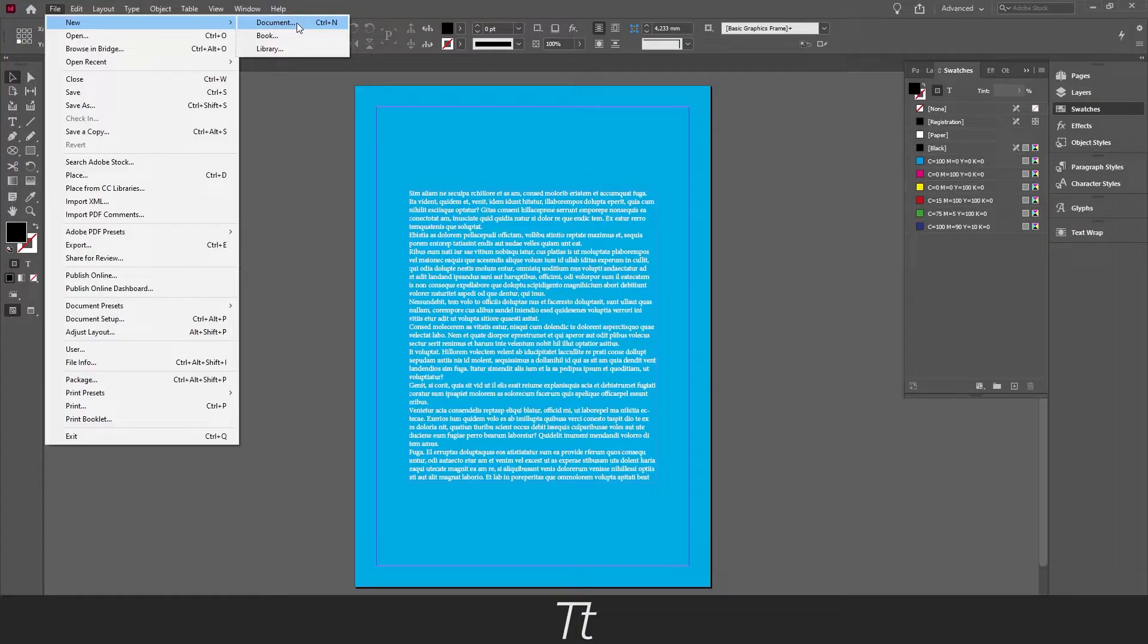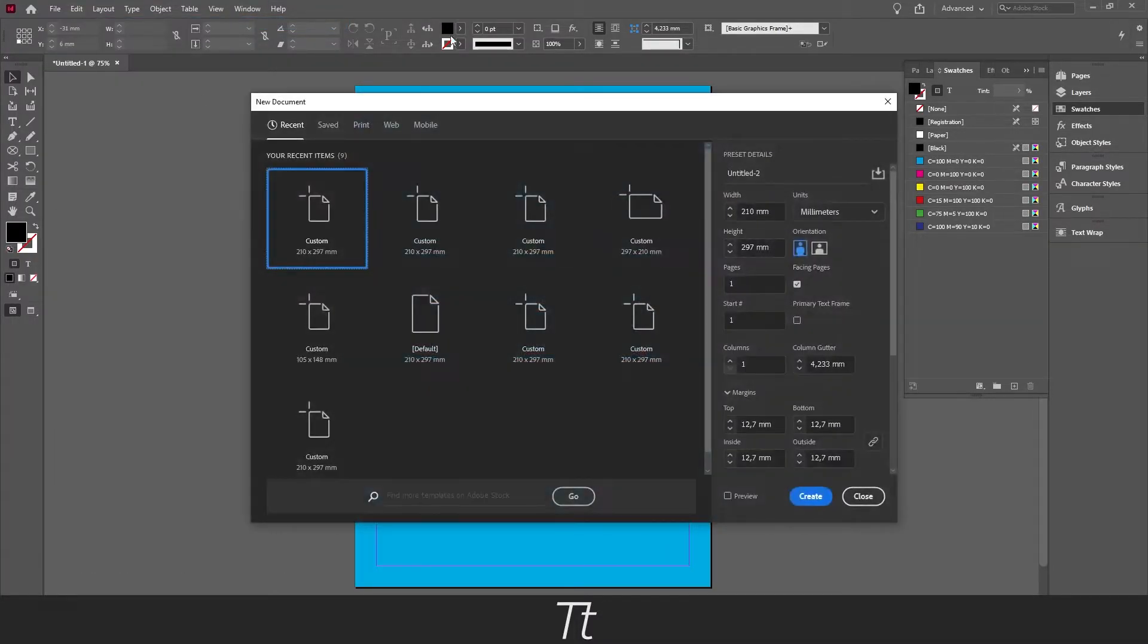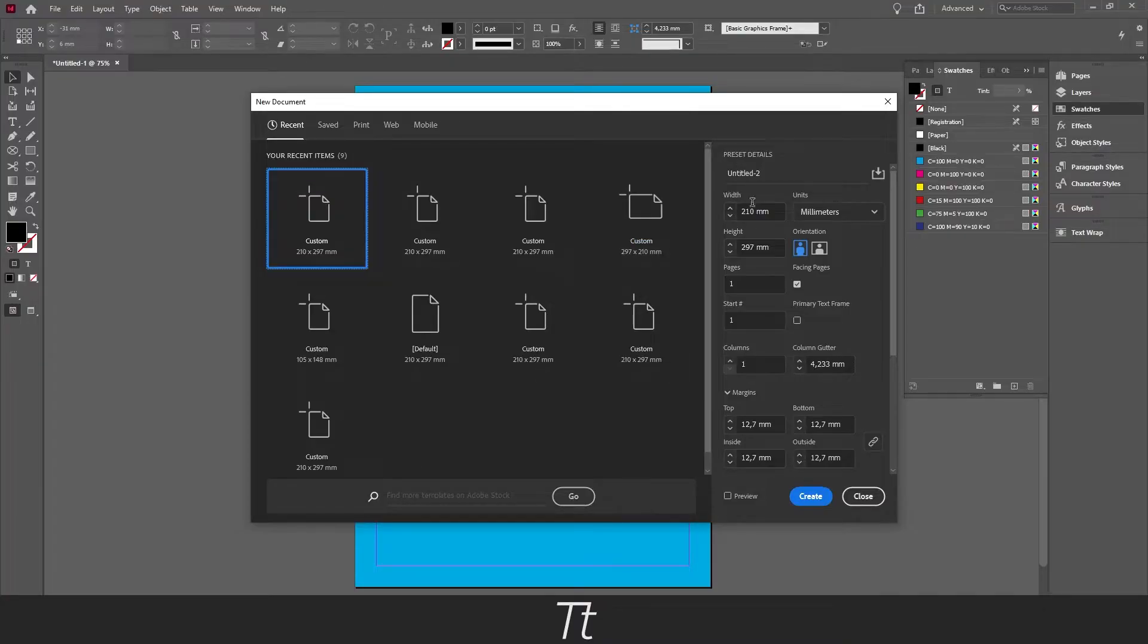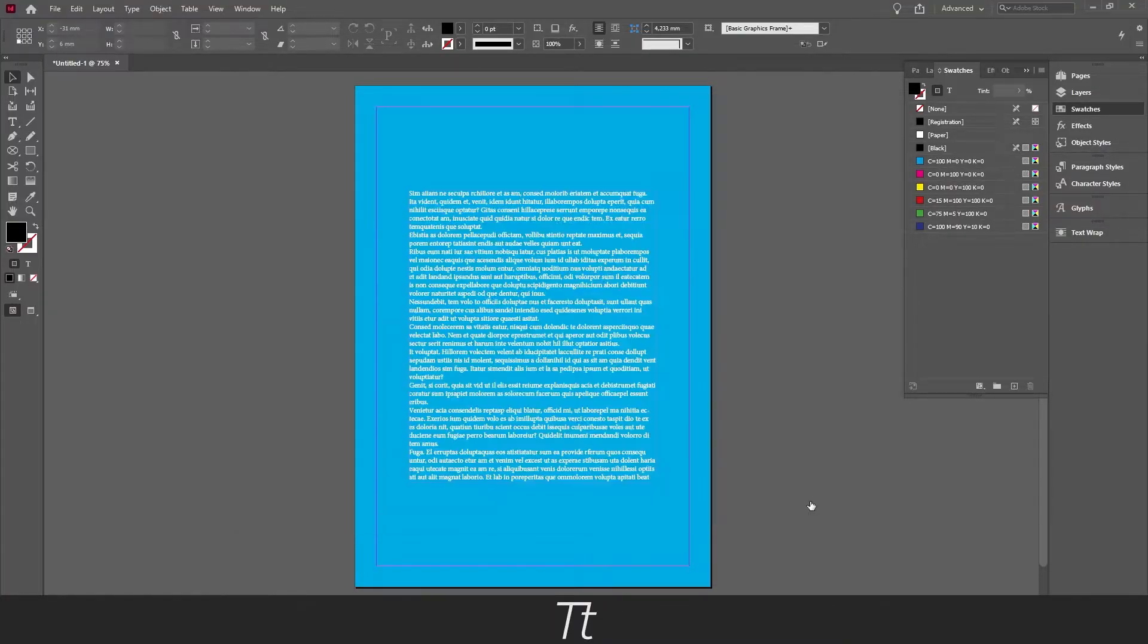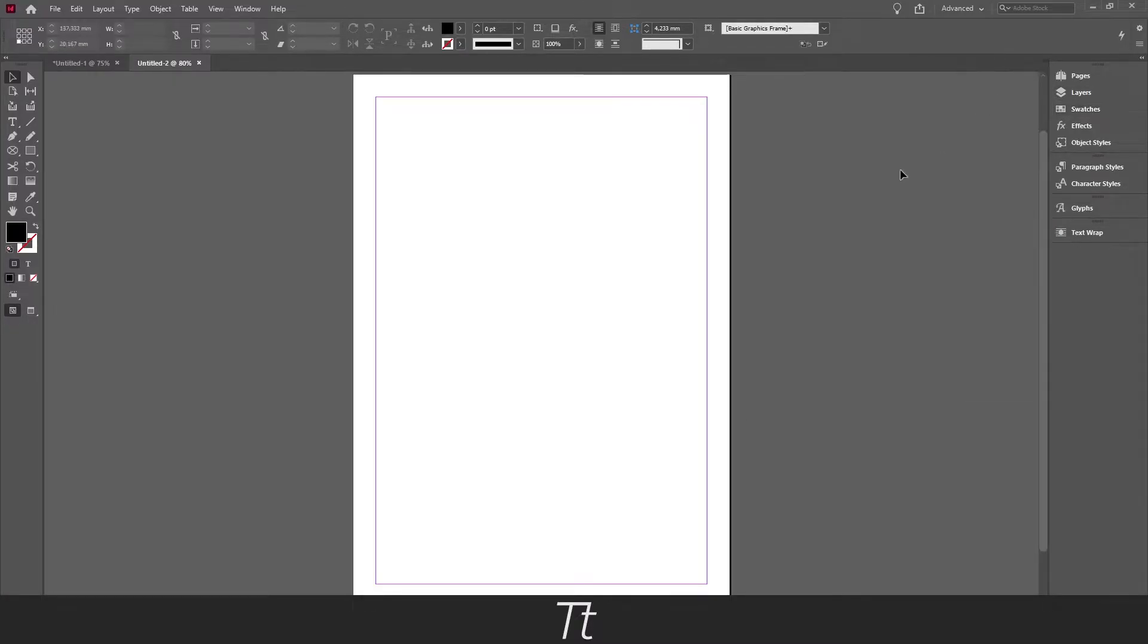You can also use the keyboard shortcut Ctrl+N. Just press on this and choose the width and the height, just press Create right here, and we have now created a new document.